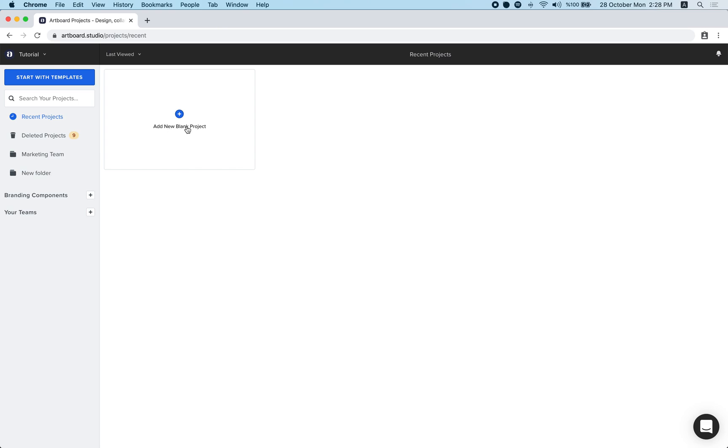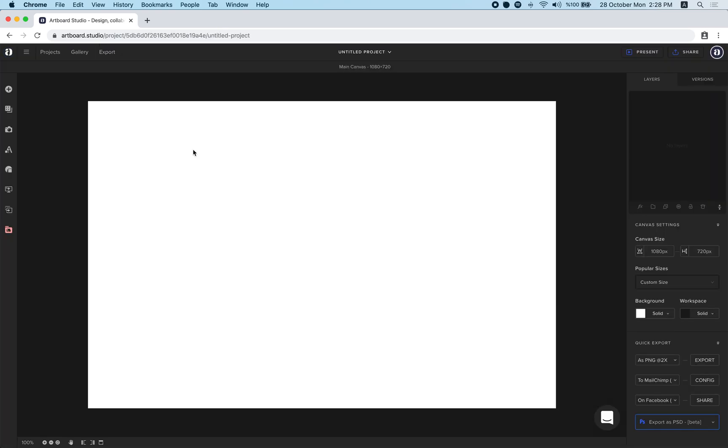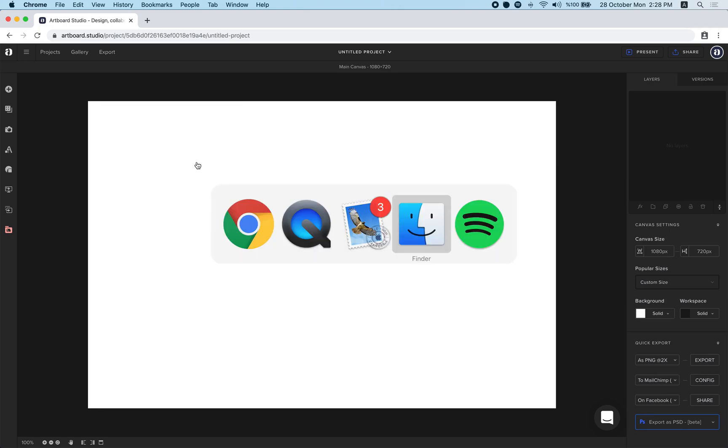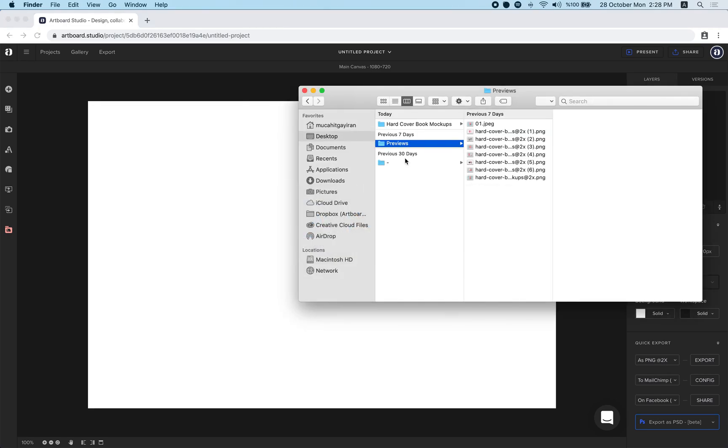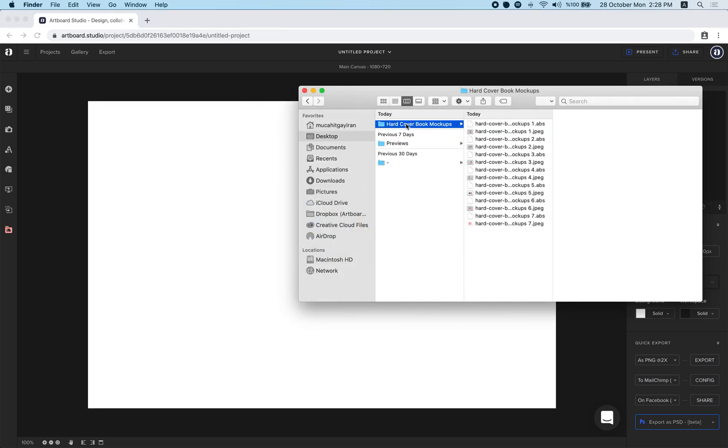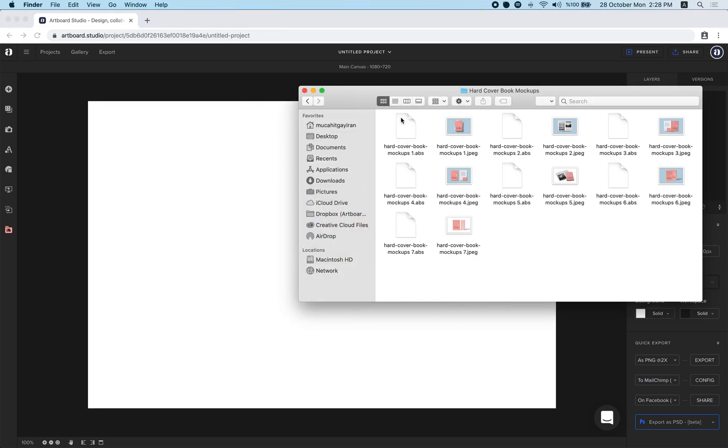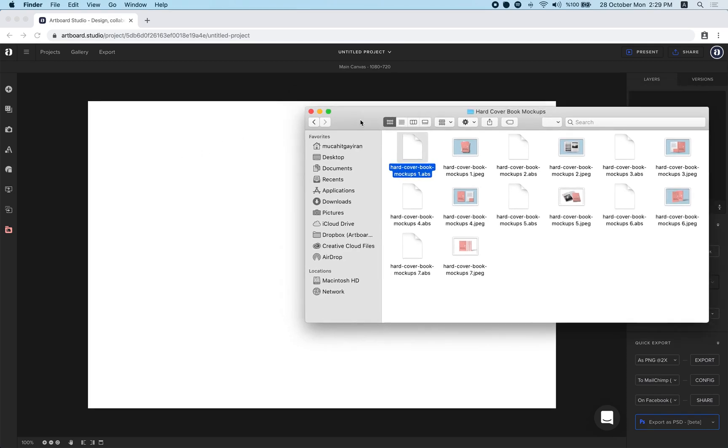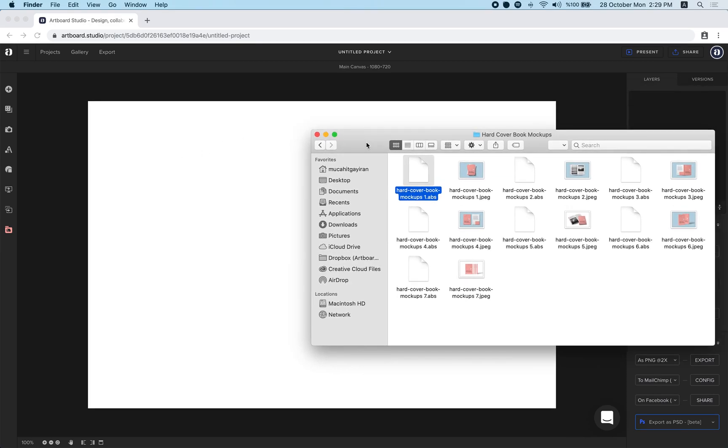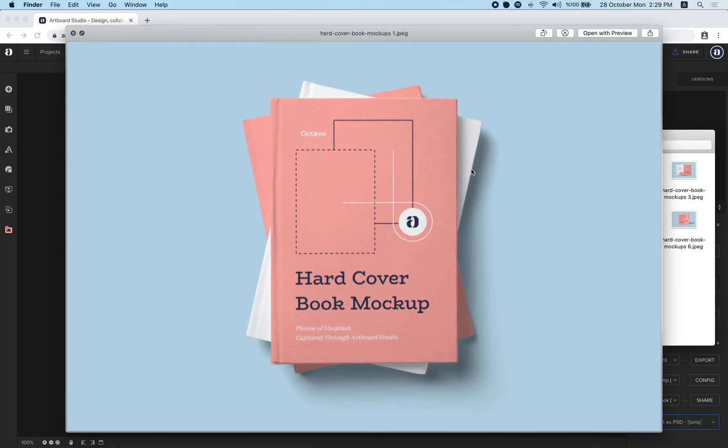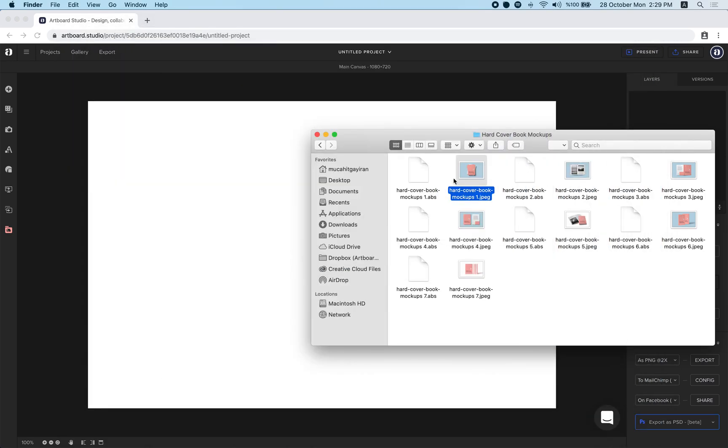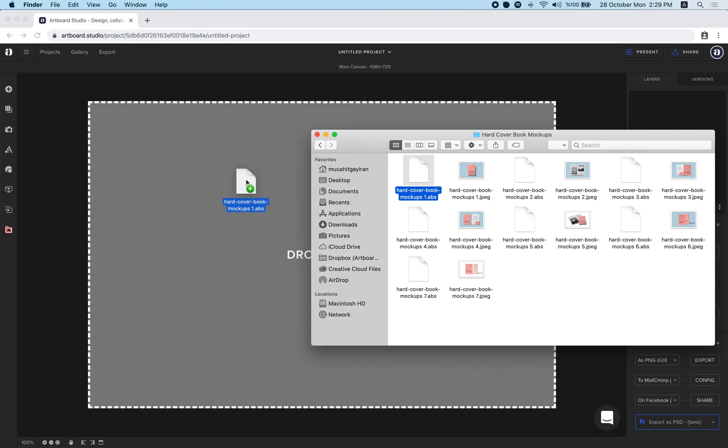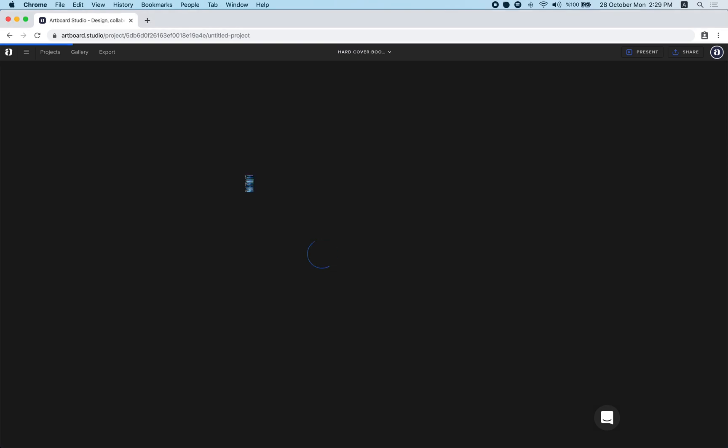Let's click add new blend project button here and go to your finder and import your ABS files from here to ArtPort Studio. You can see also preview images of each scene as JPEG files. You can simply drag and drop these ABS files to ArtPort Studio.